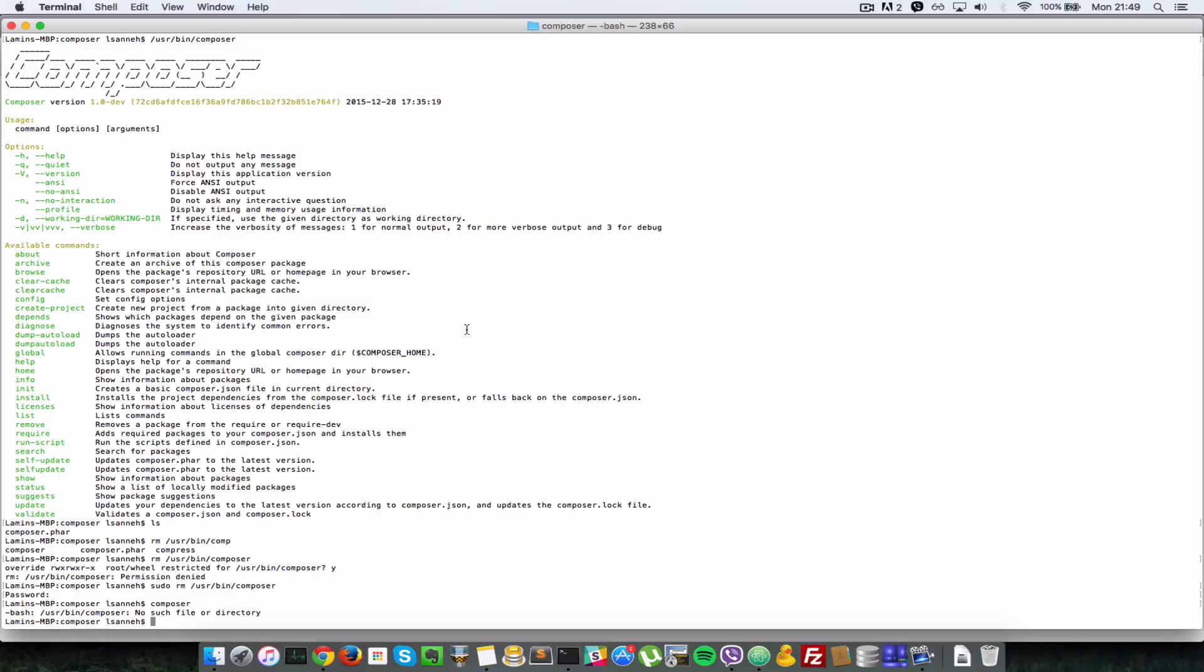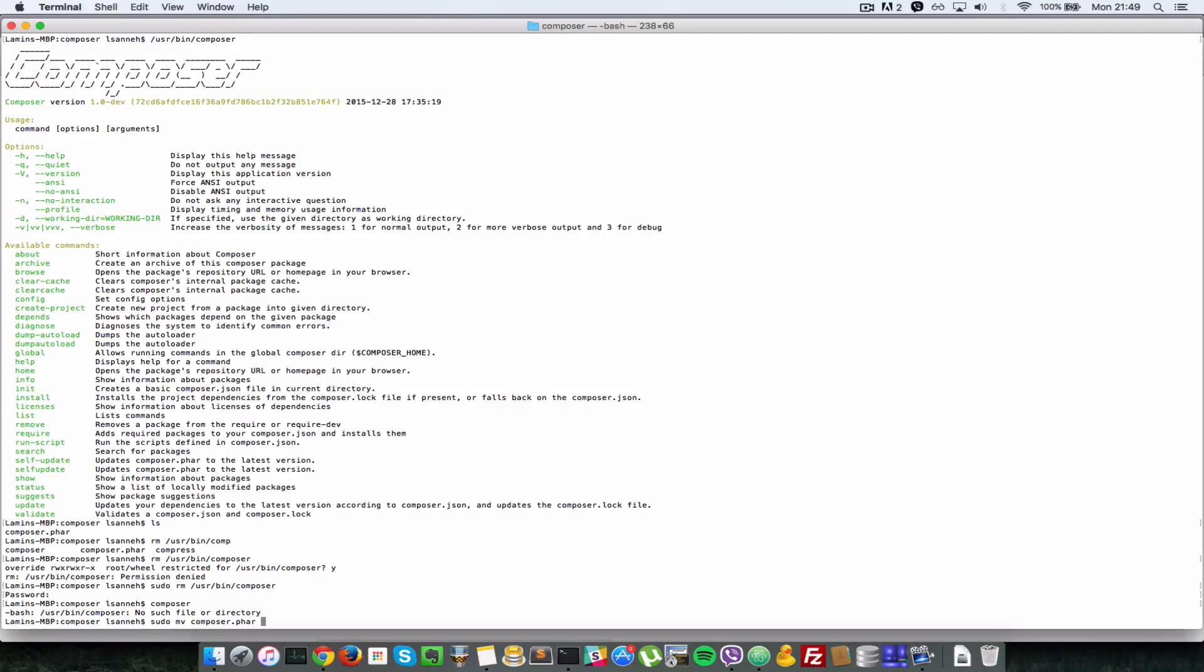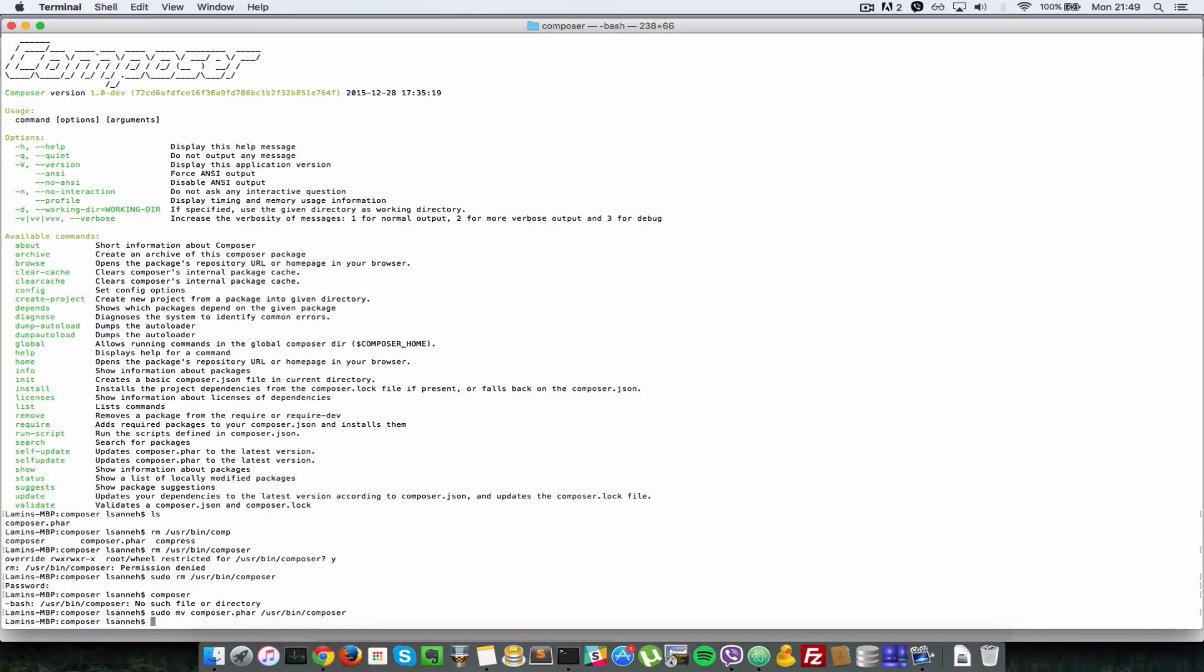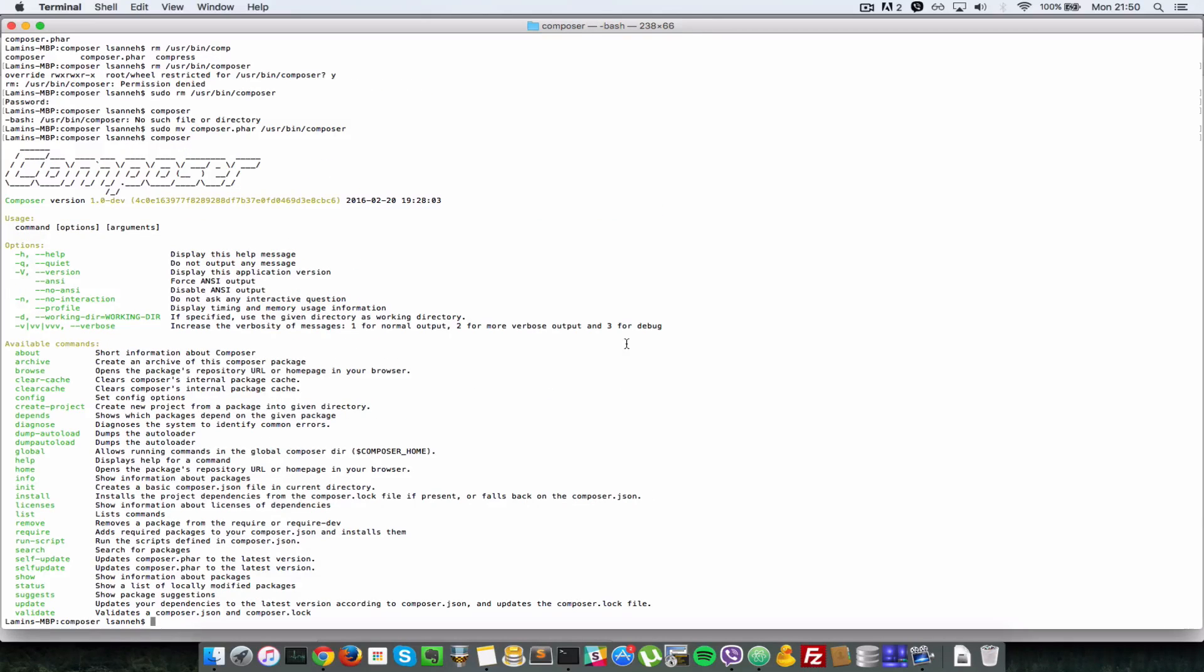So I'm going to do a sudo mv composer.phar and basically where I want to move it is usr/bin/composer. So I want to take this file, rename it, and move it to that path. I'll just press enter. Now when I do composer everything should run as expected. So there you have it, we have installed composer.